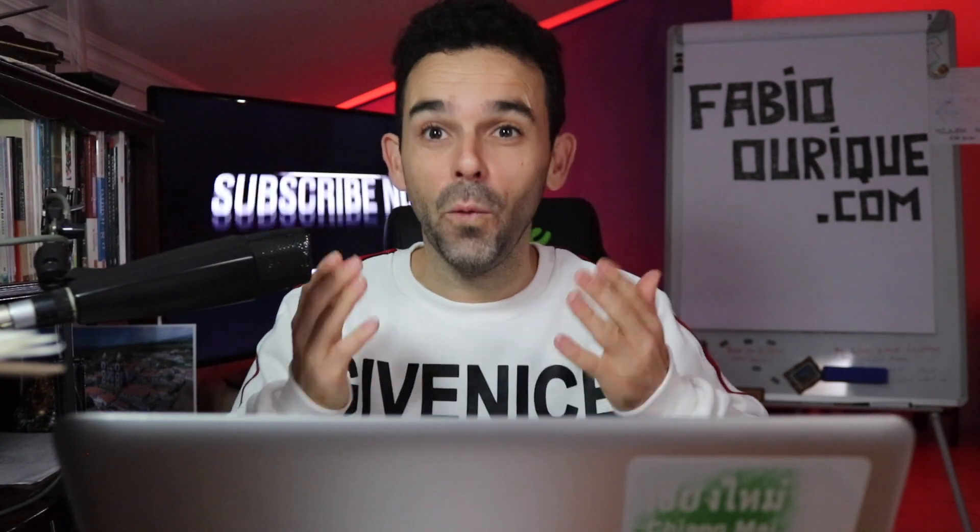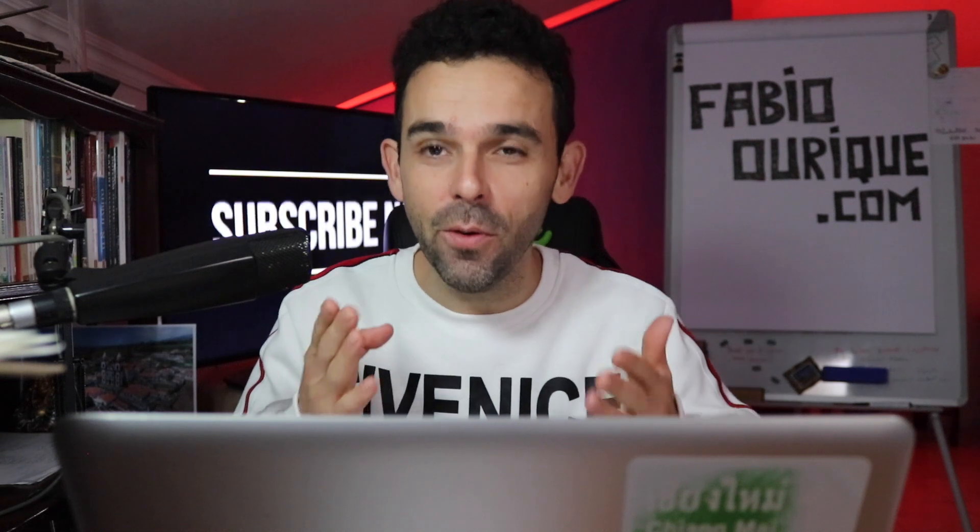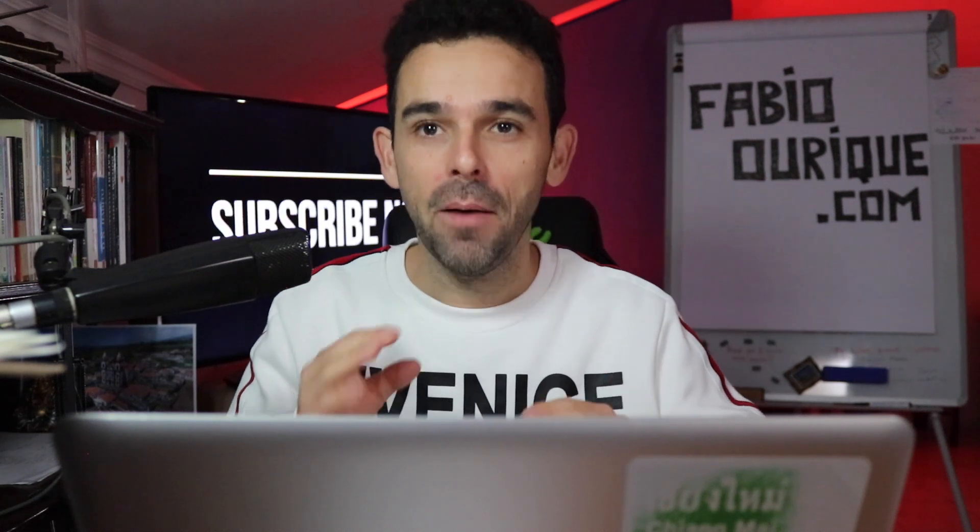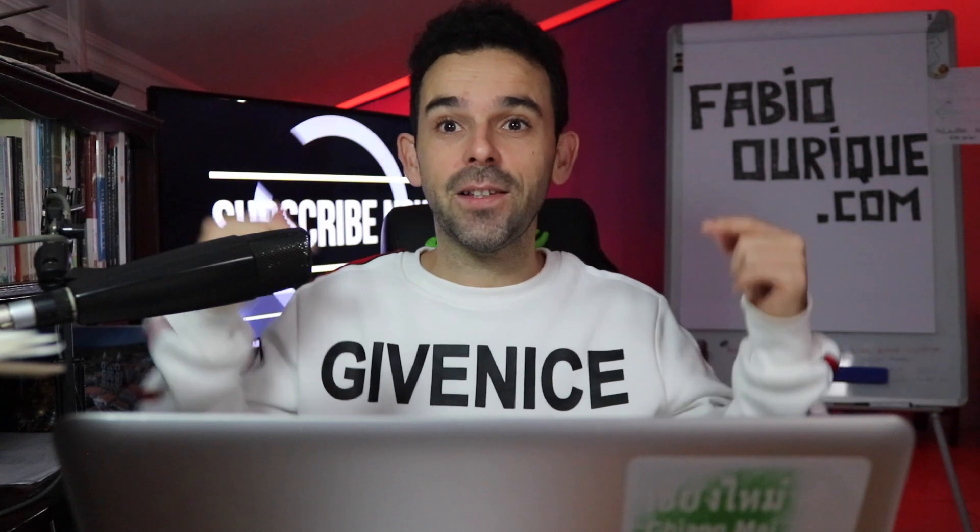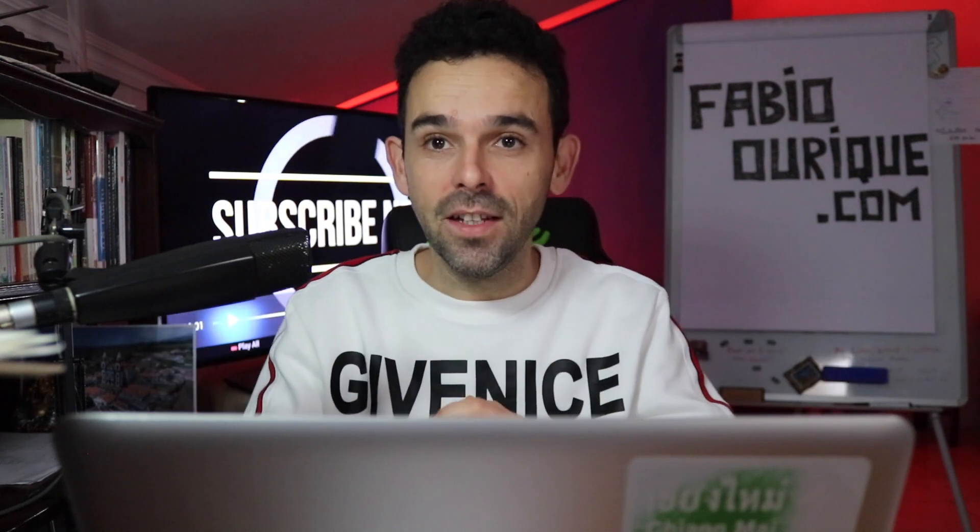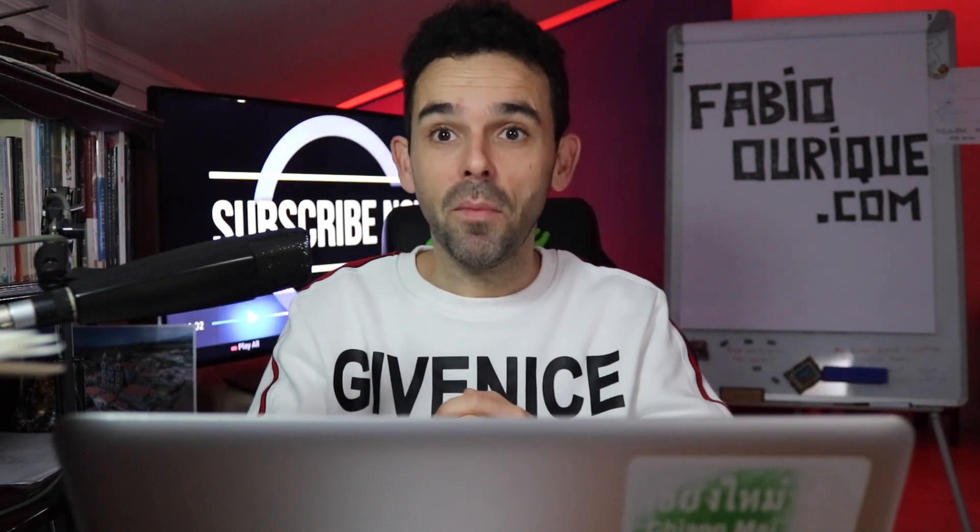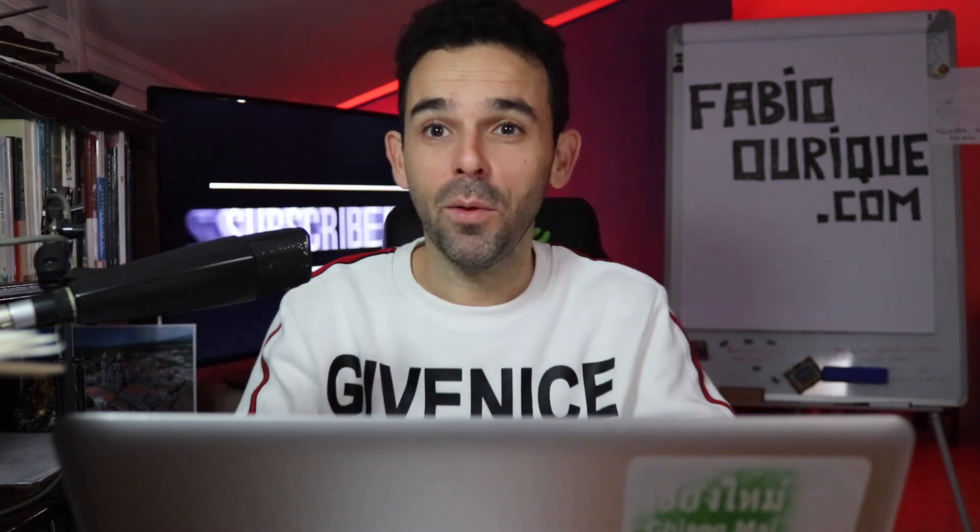10 useful websites you wish you knew earlier, part 2. Before we get into the video, make sure you hit that subscribe button and leave a comment below saying I subscribe, as I will reply to everybody and get back to you.